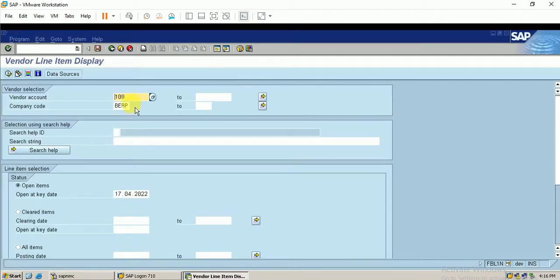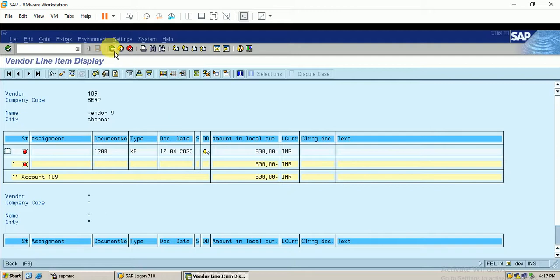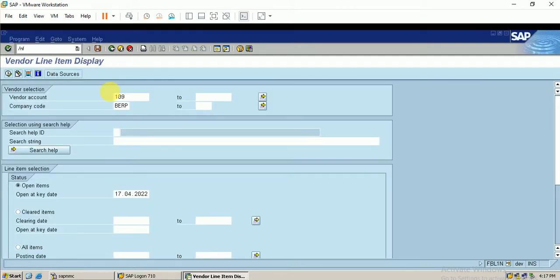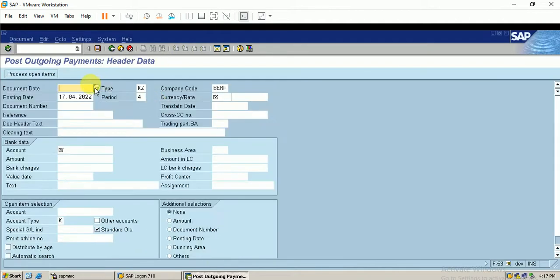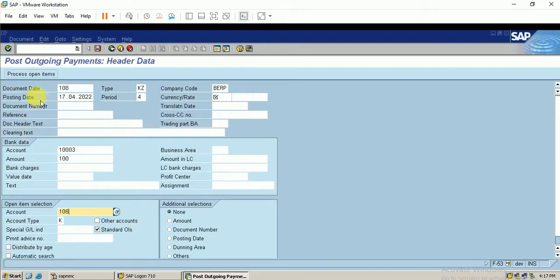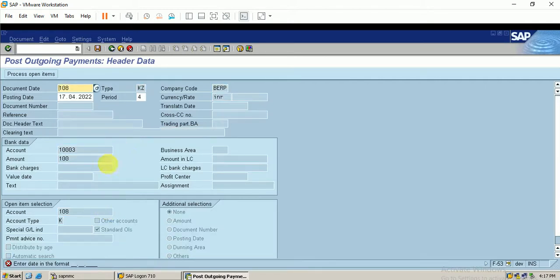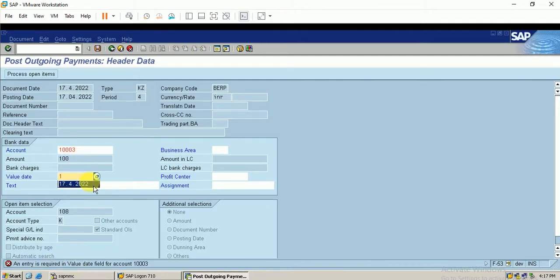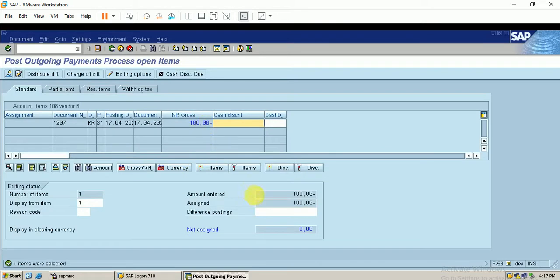The open item for vendor 108 is displayed. Similarly for vendor 109 it is displayed in the open items. Let me go for the payment using F-53 for vendor 108. It is a bank outgoing account, 100 rupees, vendor is 108. Click on process open item. The document date is today's date, click on enter. The amount entered under assigned is equal, so for this invoice I will make the payment.